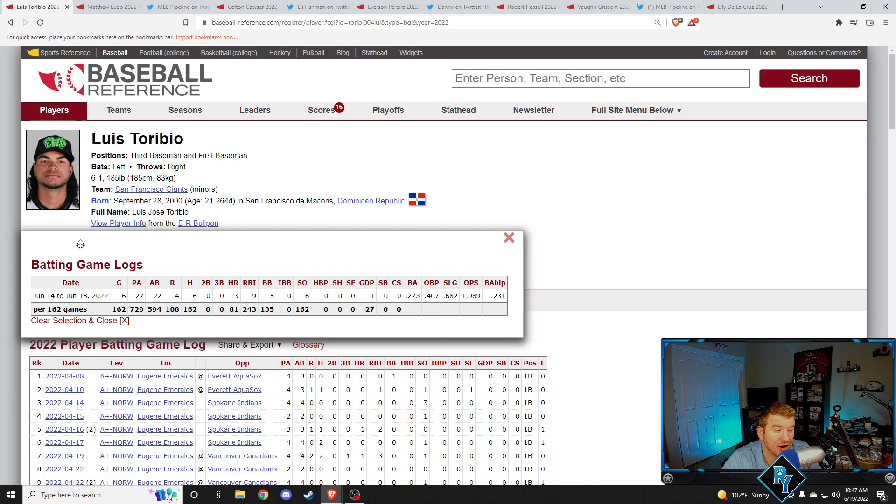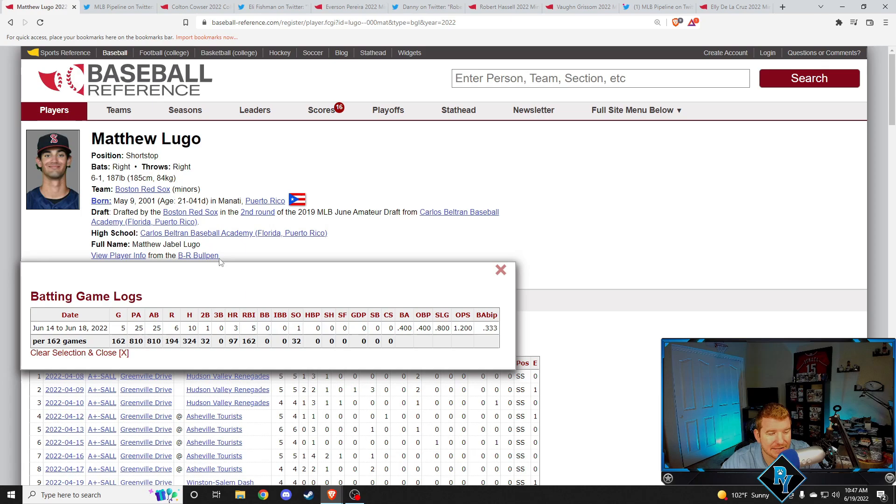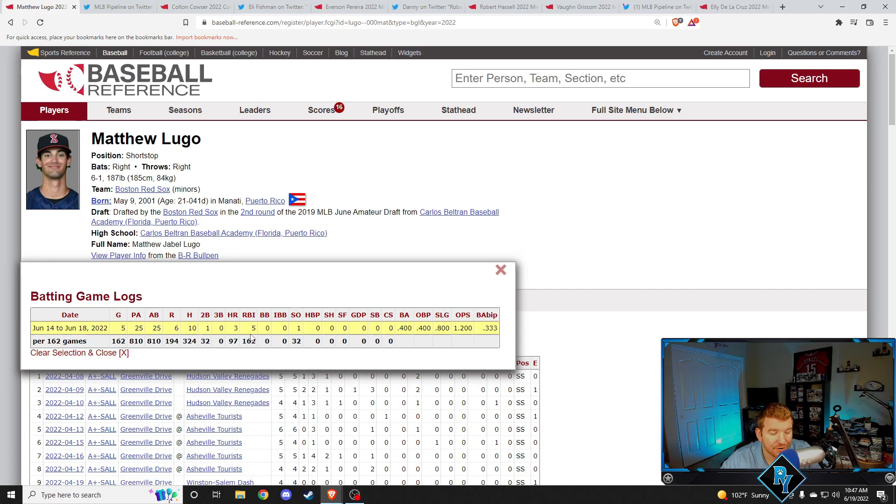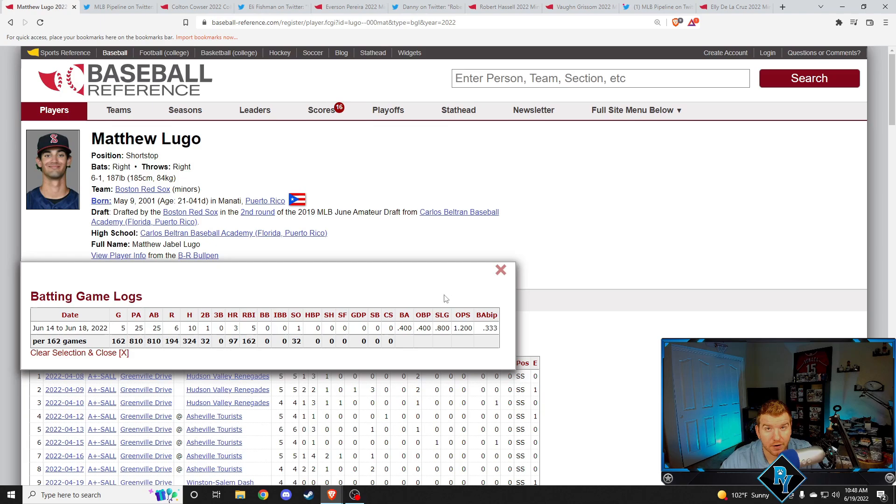Next player up, Matthew Lugo, second rounder back in 2019 for the Boston Red Sox. Over five games, 400 batting average, 400 on base percentage, so he didn't walk, but he had a 1,200 OPS. He had three home runs, a double, 10 hits in five games, five RBIs on top of that. Matthew Lugo is low-key, everyone. He's having a really solid season this year. He's only 21, just turned 21, still young. Someone to look out for.